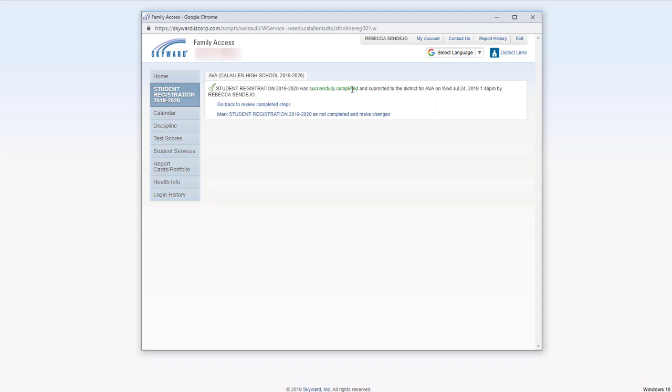If you want to go back and make some changes, you can click this option right here. It will mark it as not completed and you will be able to make those changes. Thank you very much.